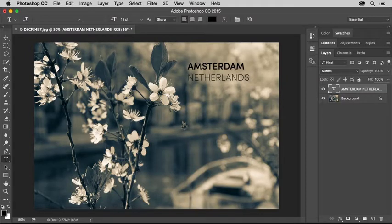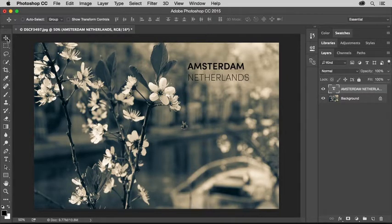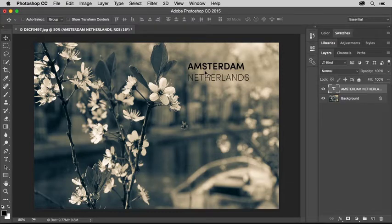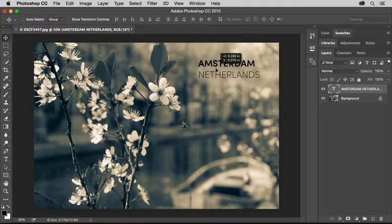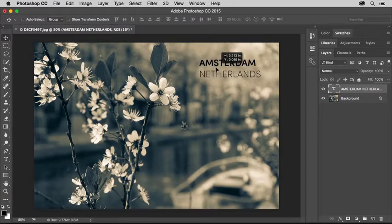Now I'll come over to the Tools panel and select the Move tool. I'll click and drag the text into place wherever I want it in the photo.